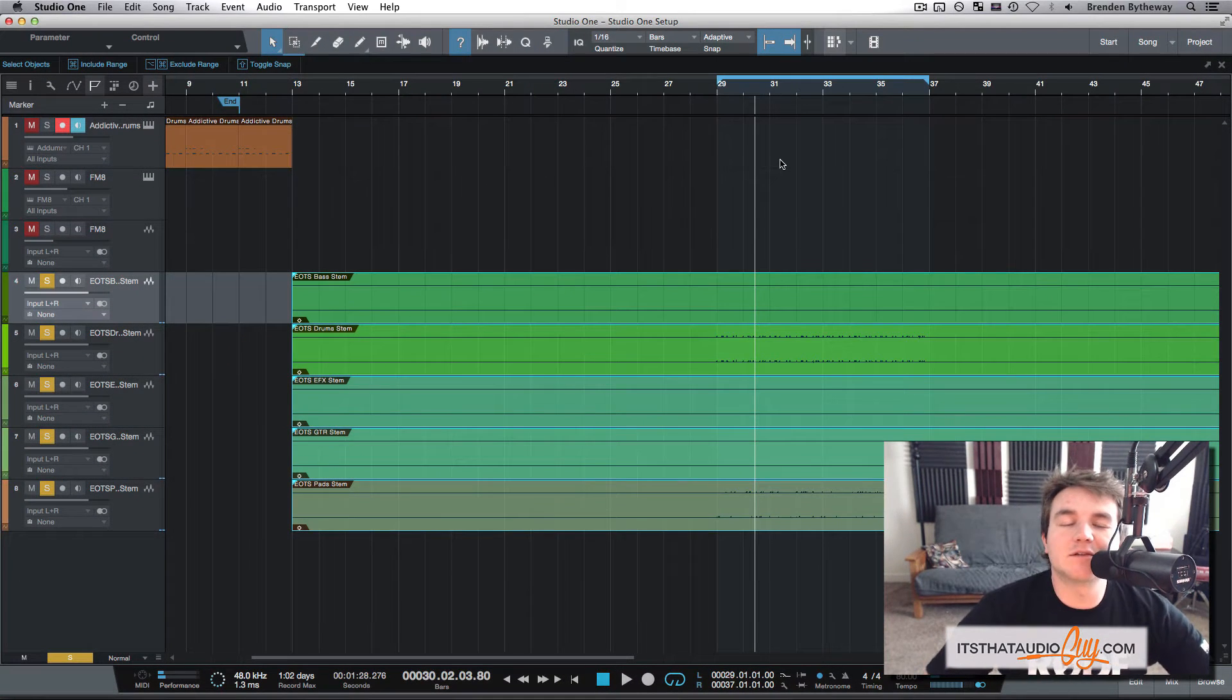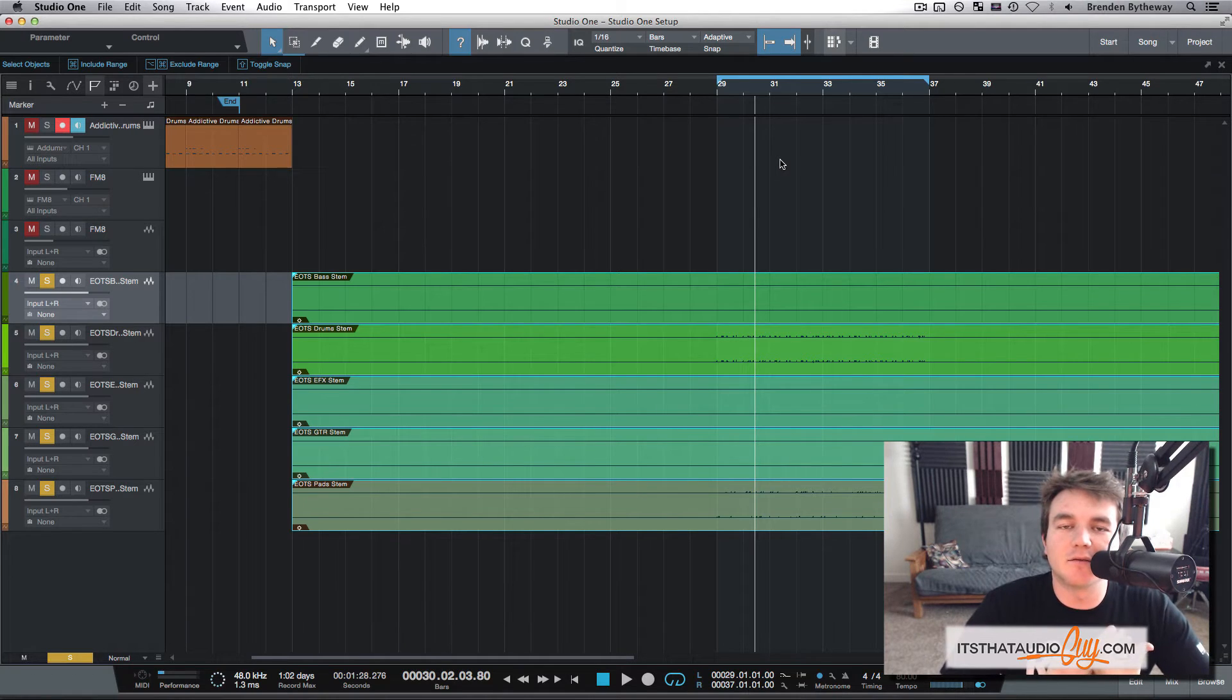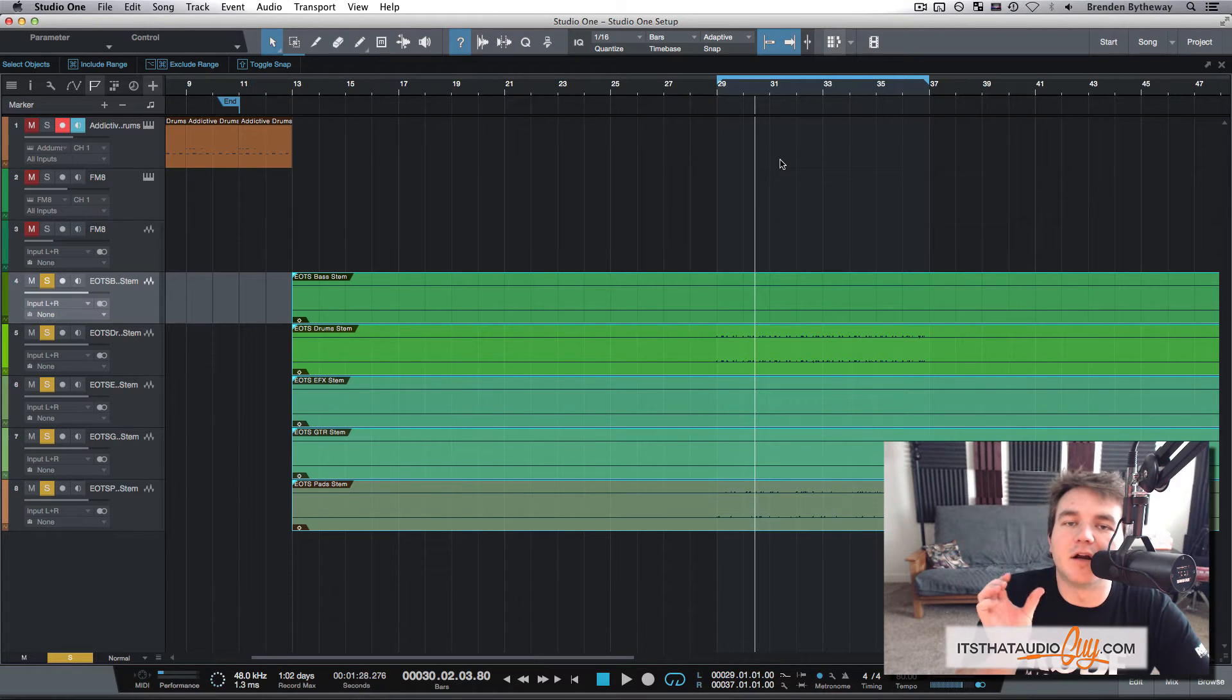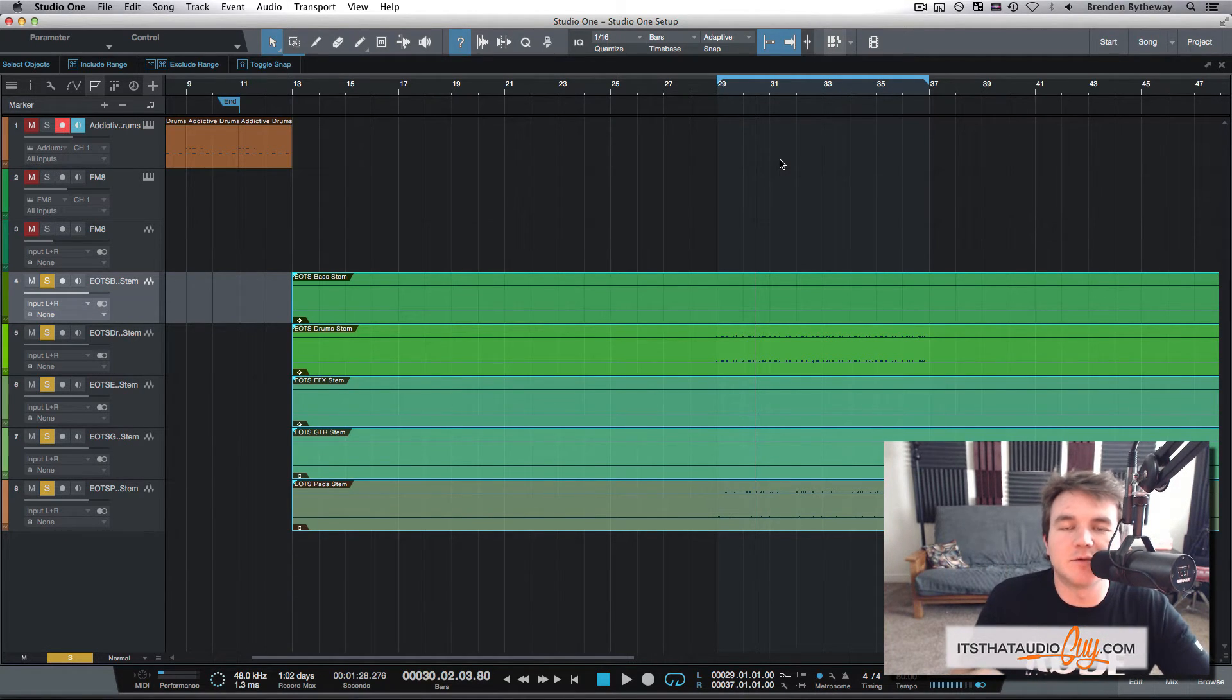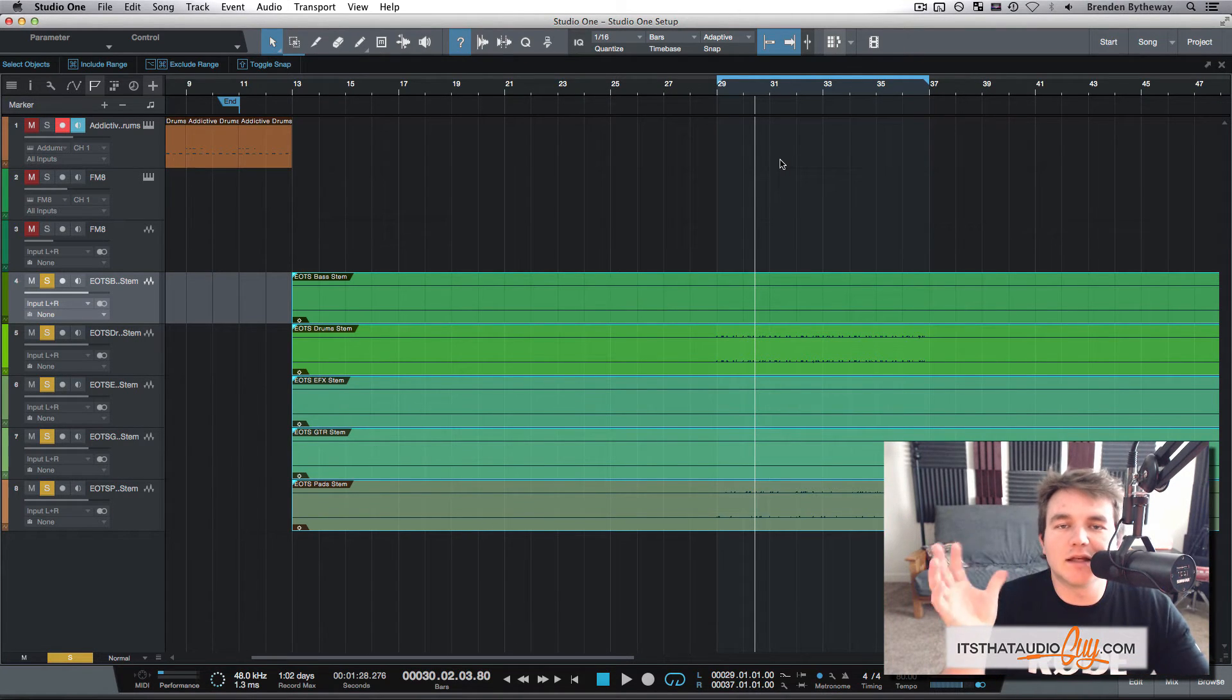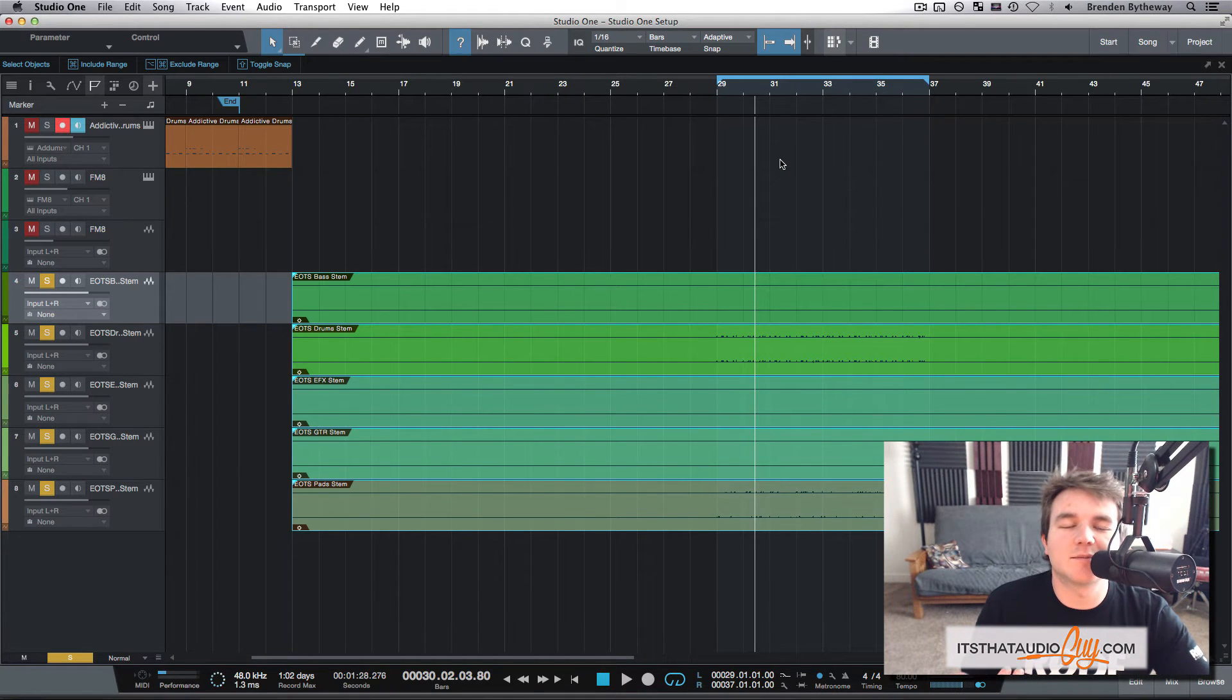Studio One does a really good job. It's really transparent. I'm actually really impressed with it. On other DAWs like Logic and Pro Tools, you have to tell it this is polyphonic, monophonic, rhythmic, whatever, and then it analyzes per track. But this one does a great job at just telling it what the original tempo was and then changing it. Again, it sounds transparent.